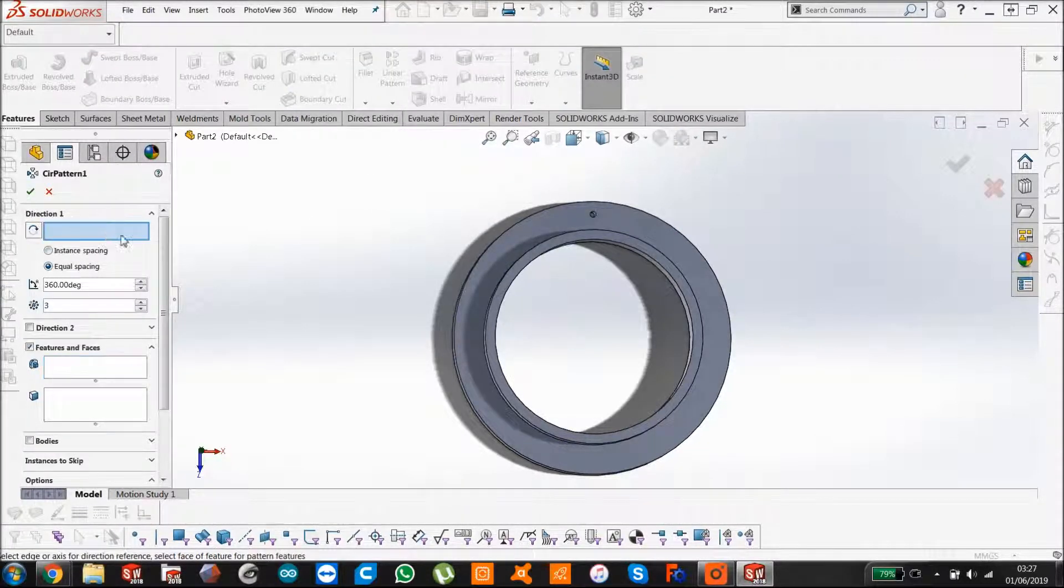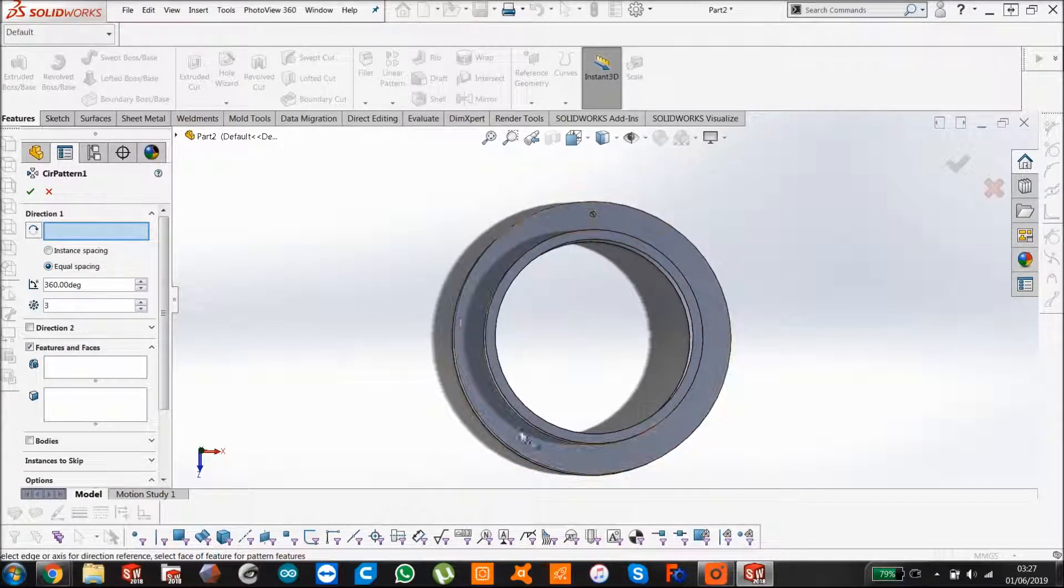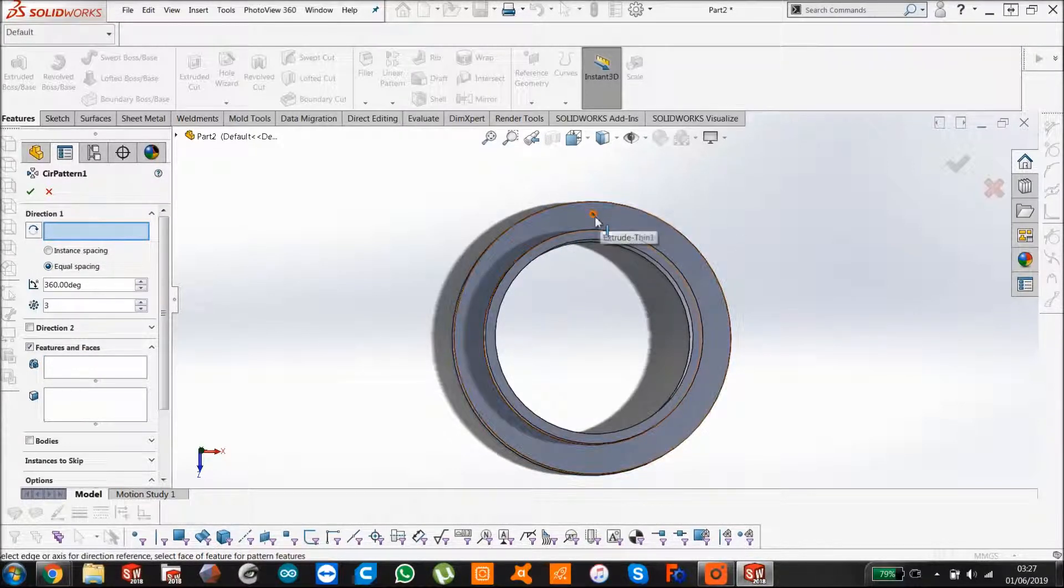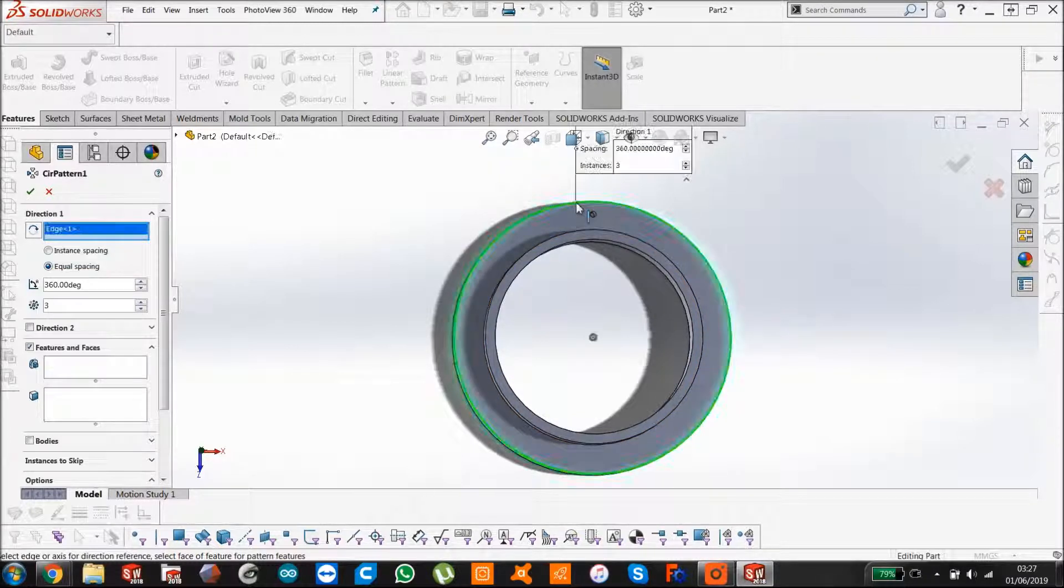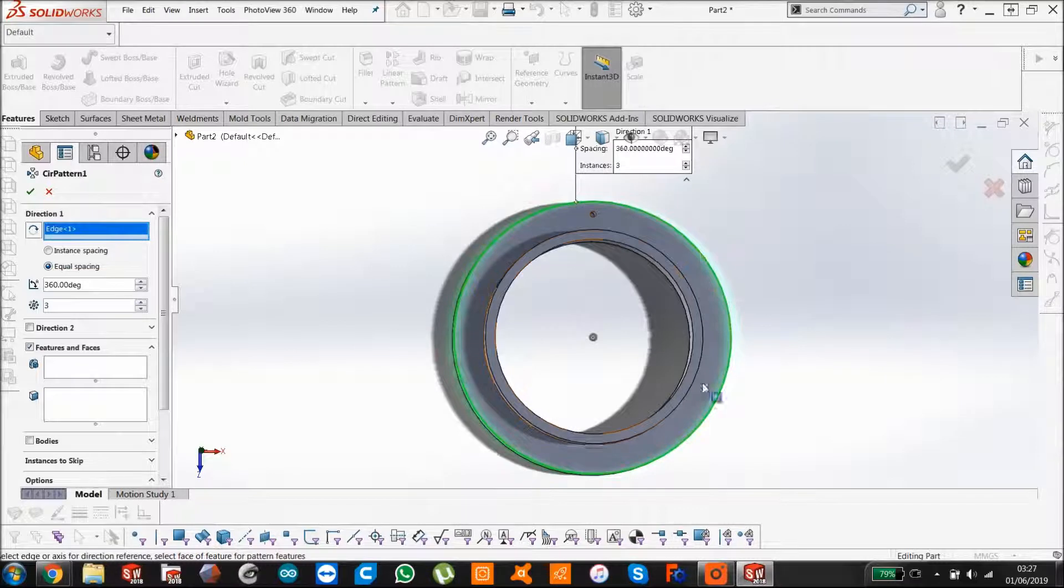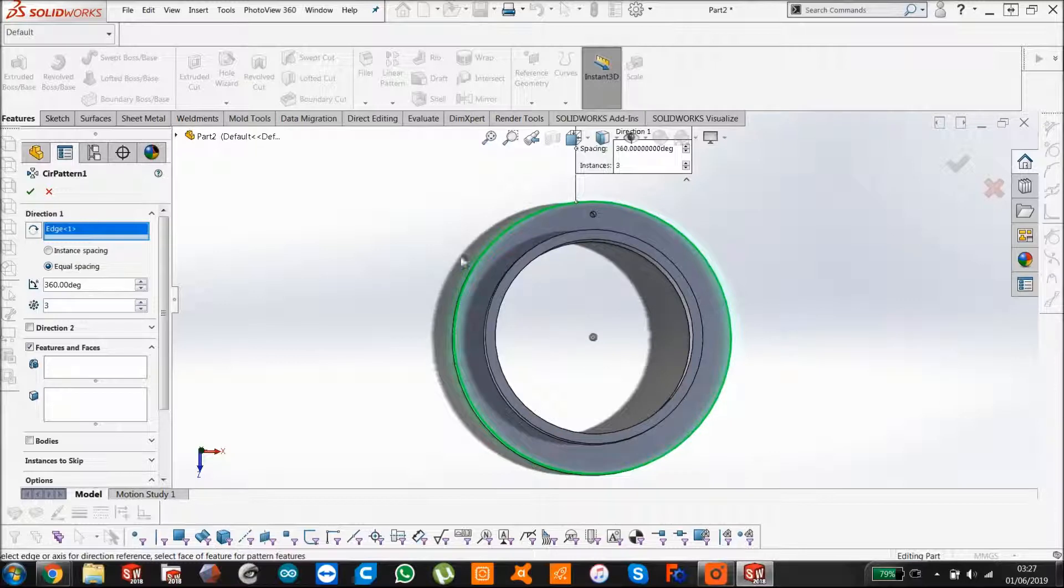Now it wants to know the direction, so where is the circle that it's going around. You can do that with a sketch, but in this case it would be quicker just to select the edge. So it knows that it's going around this circle. We've got equal spacing, 360 degrees, so it's going all the way around the circle.